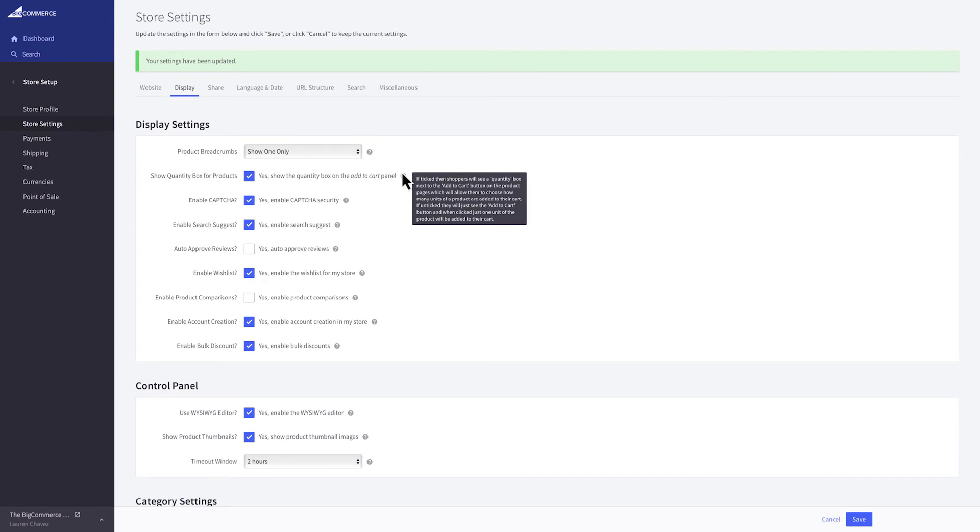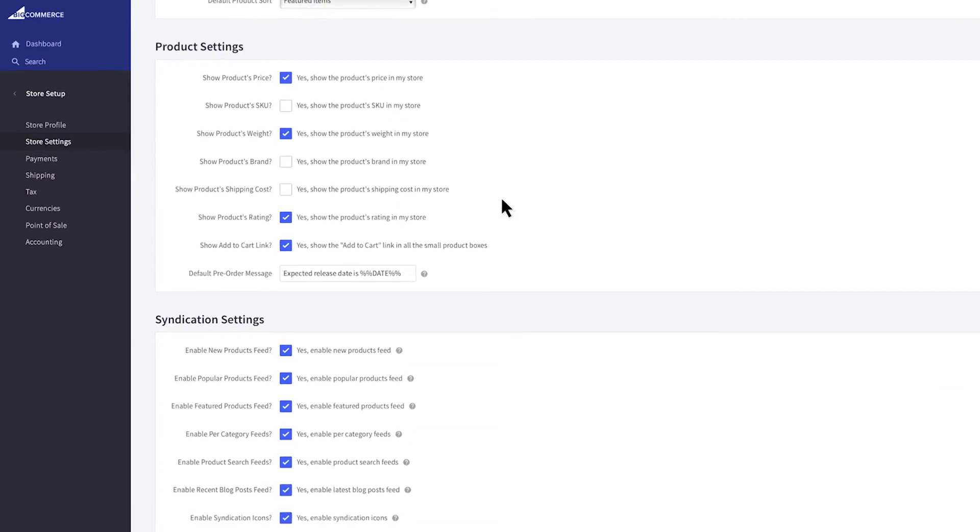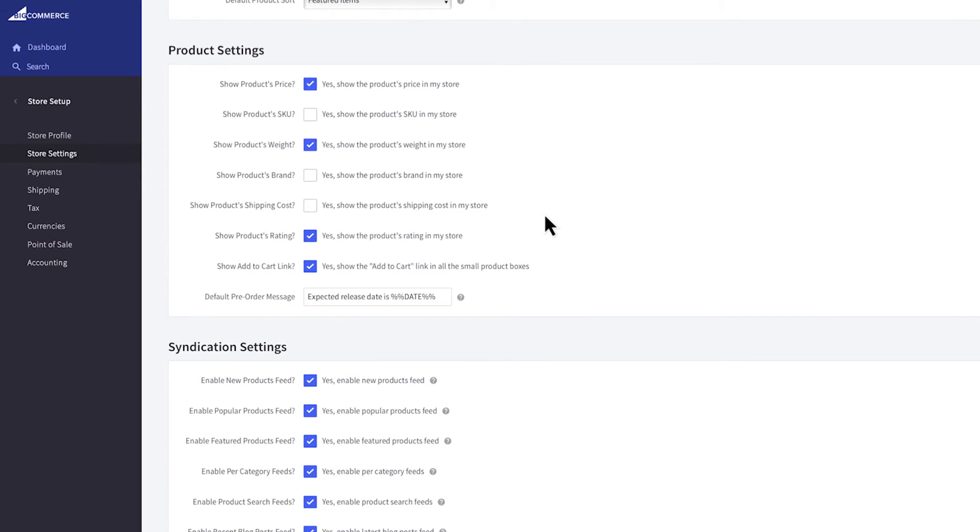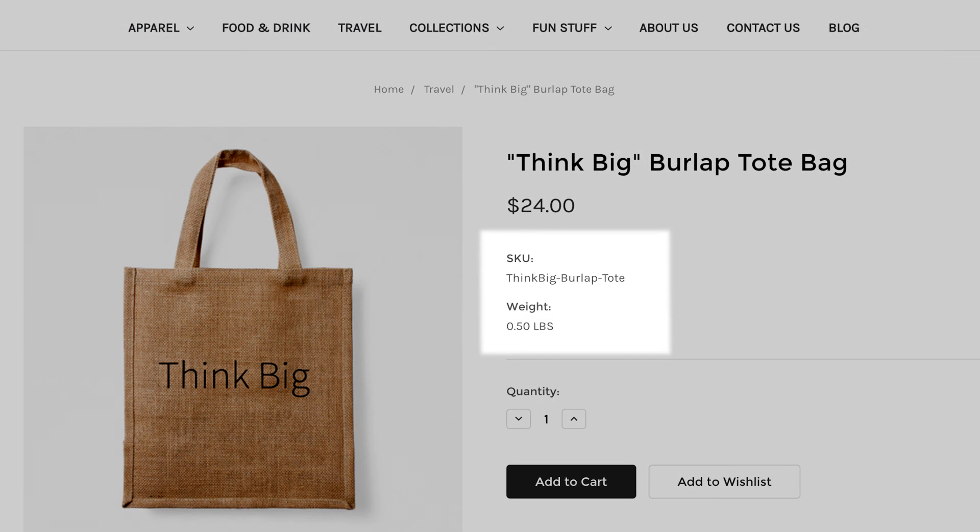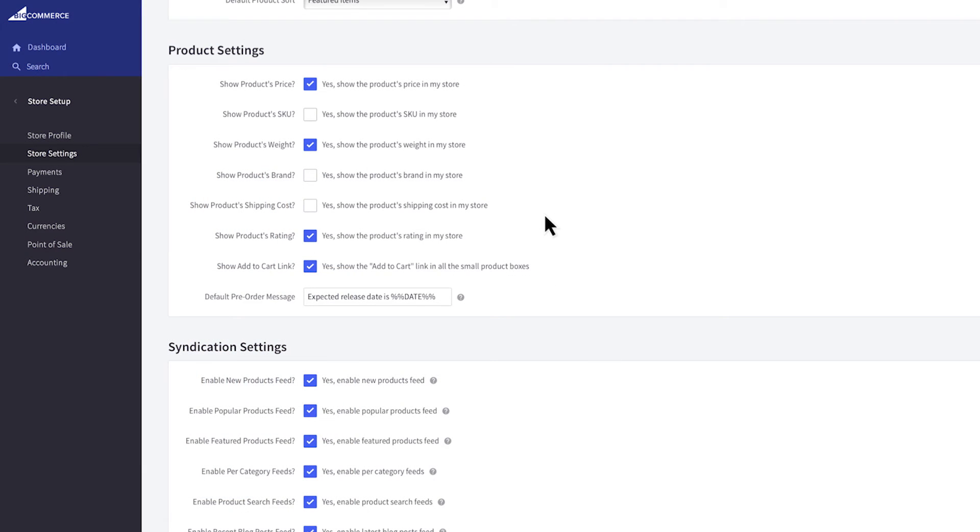Scroll down to find the product settings. This section determines whether or not certain product attributes are visible to your customers. For example some stores want to show the SKU on each product for the customer's reference or don't want to show the weight. Check or uncheck the boxes to select what should be displayed.